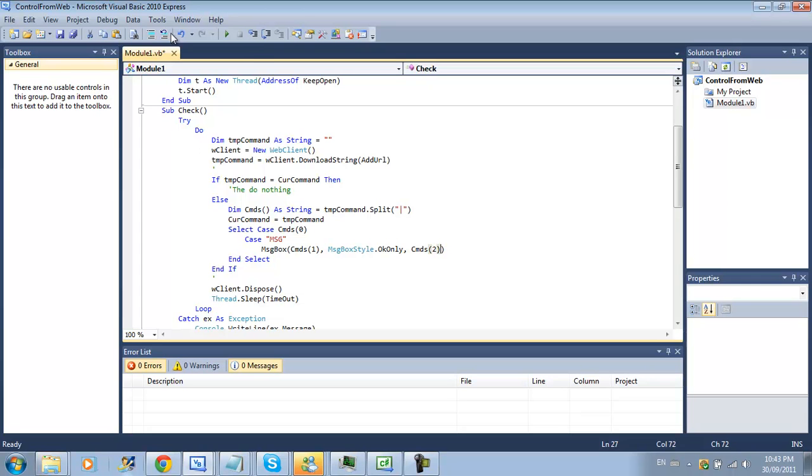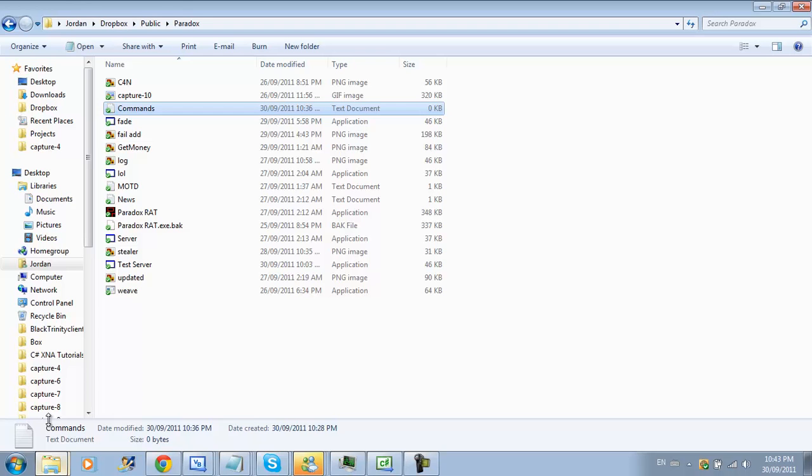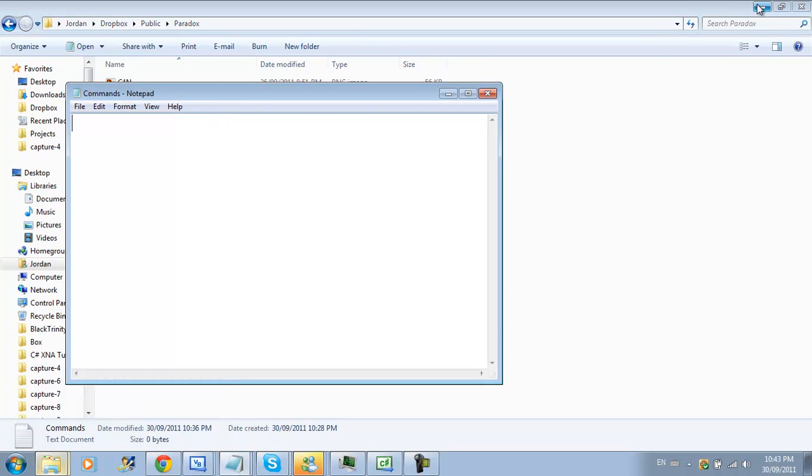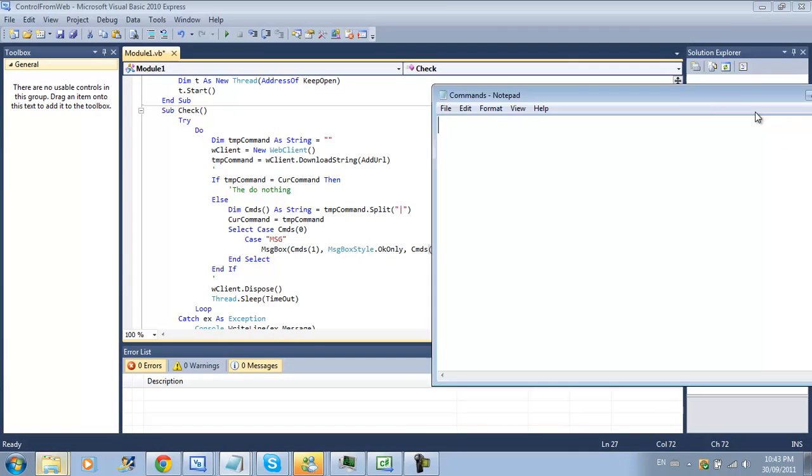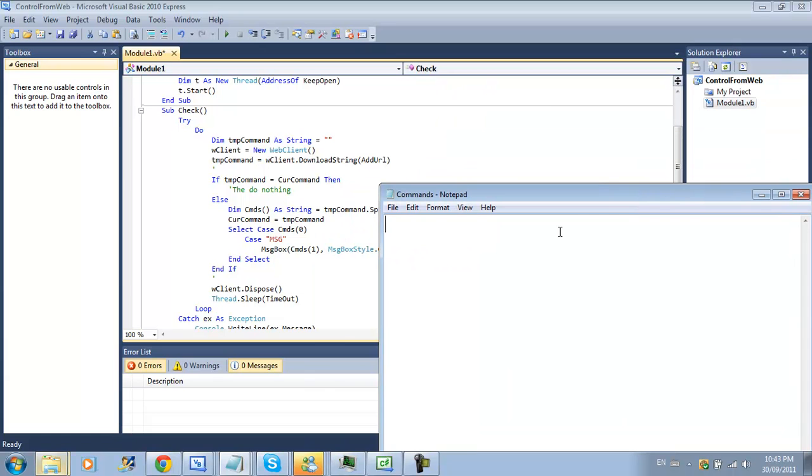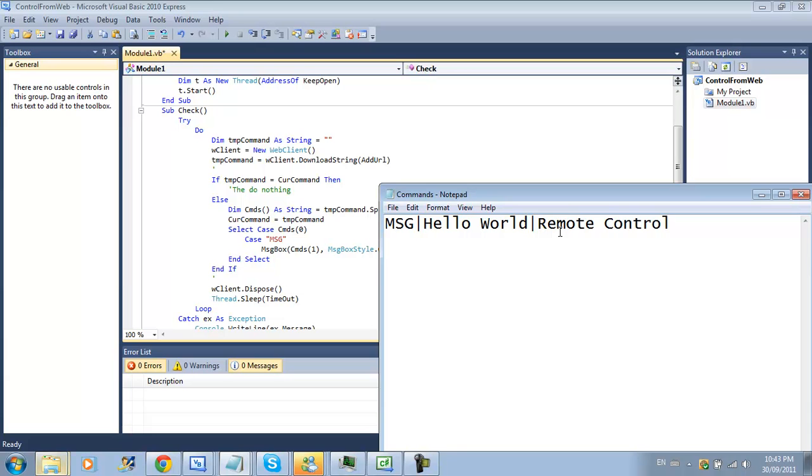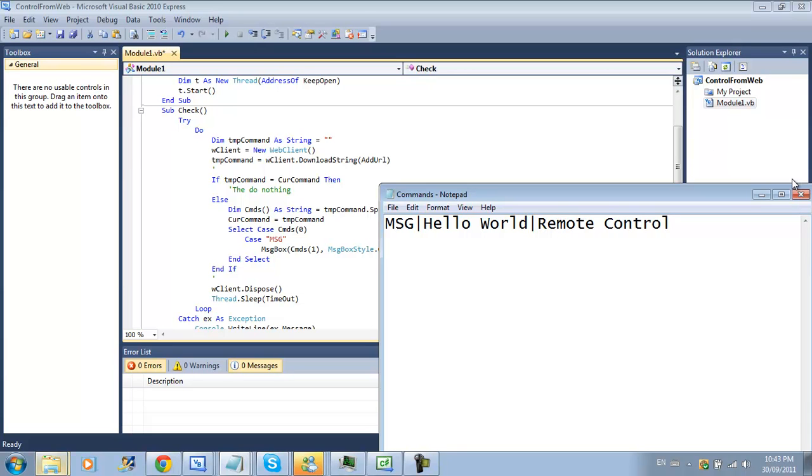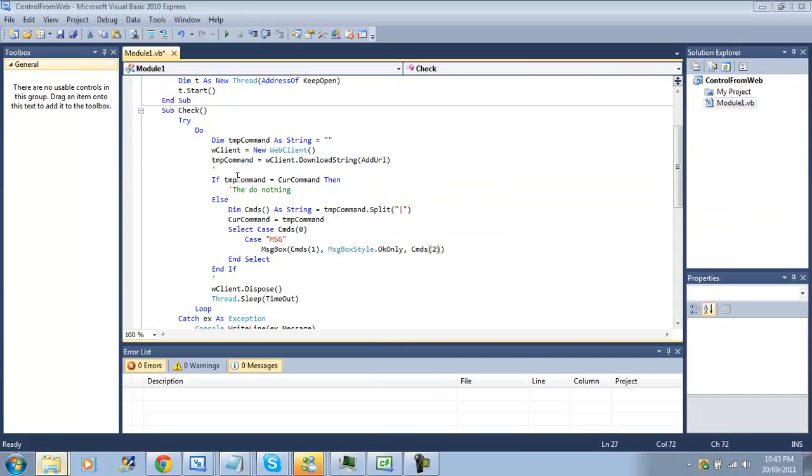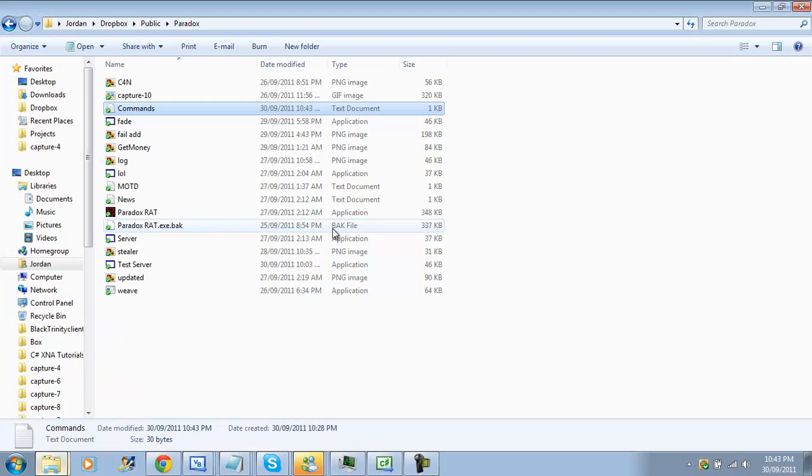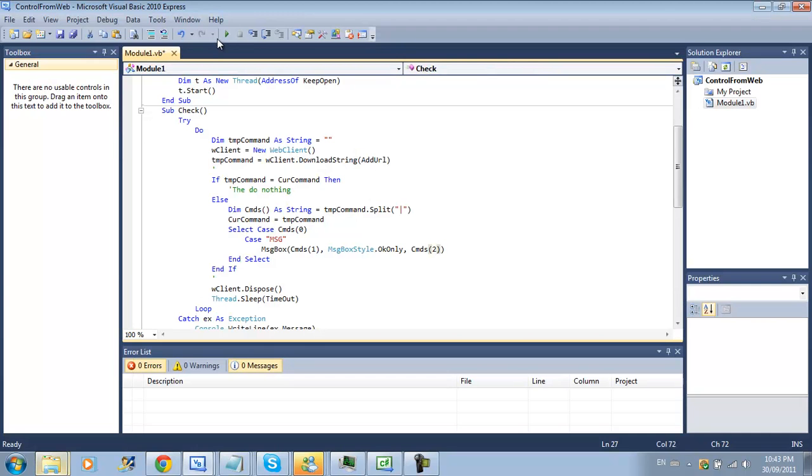We'll do message box and then our cmds the second string in our array and then message box style okay only. Before we run this we're going to go back to our commands.txt and we're going to change it to our command so we want to message box hello world and we'll make it remote control because we're cool like that.